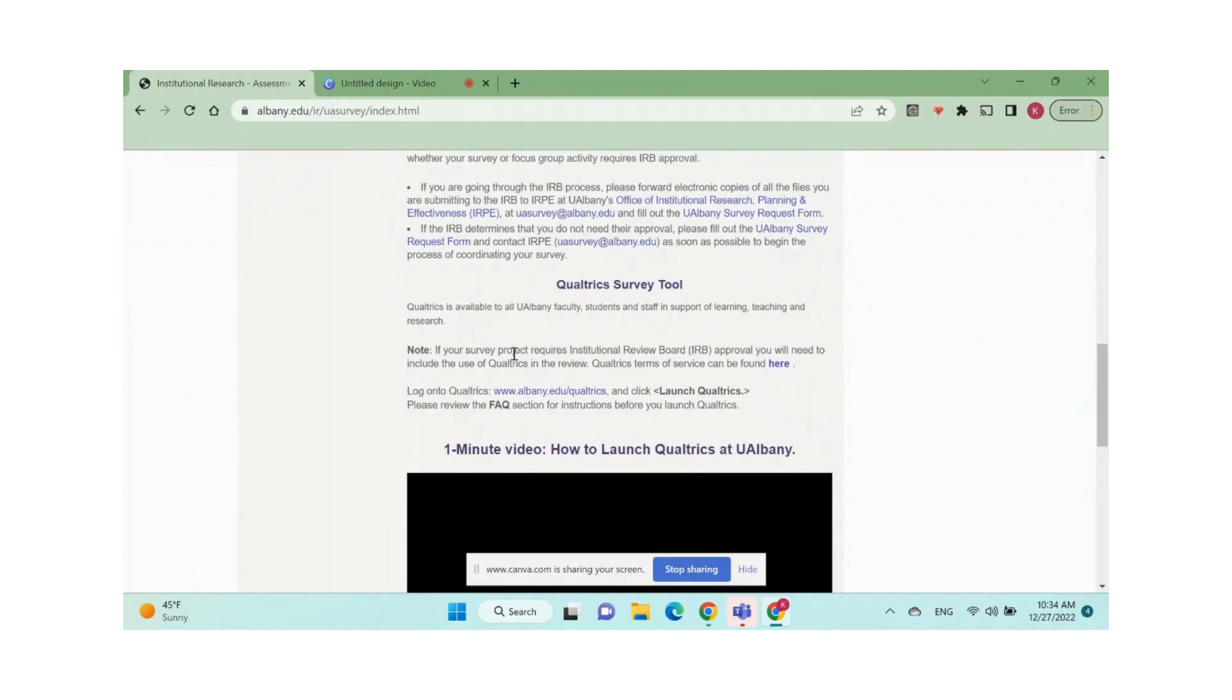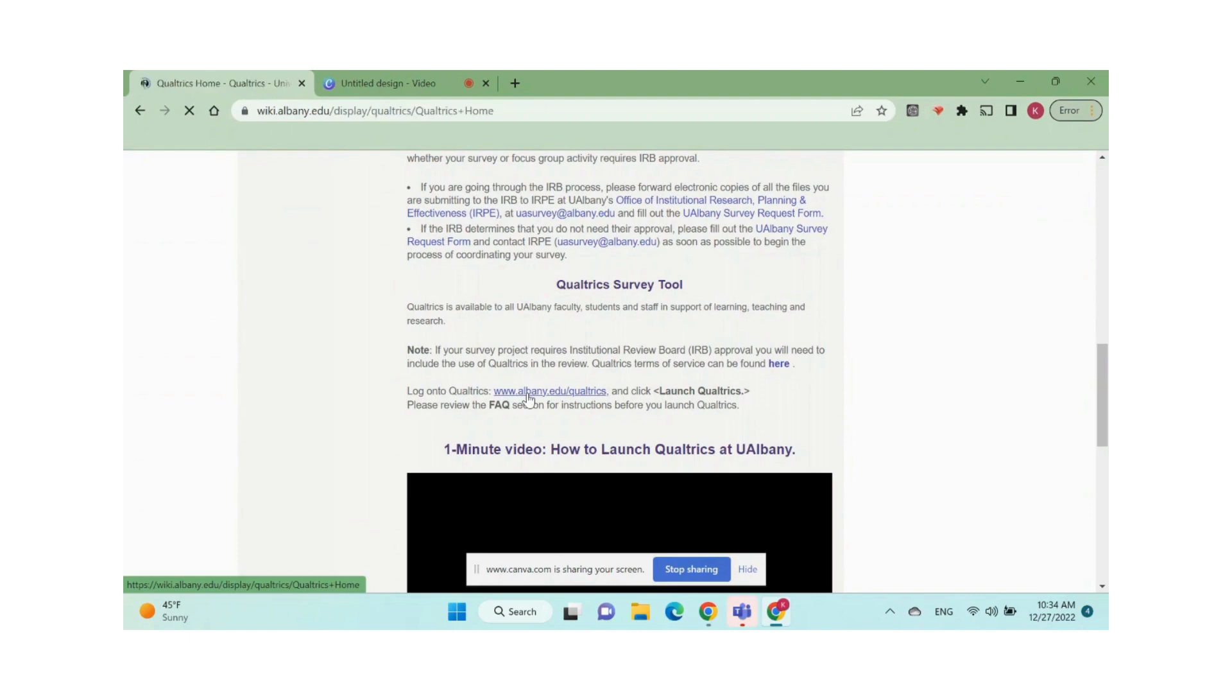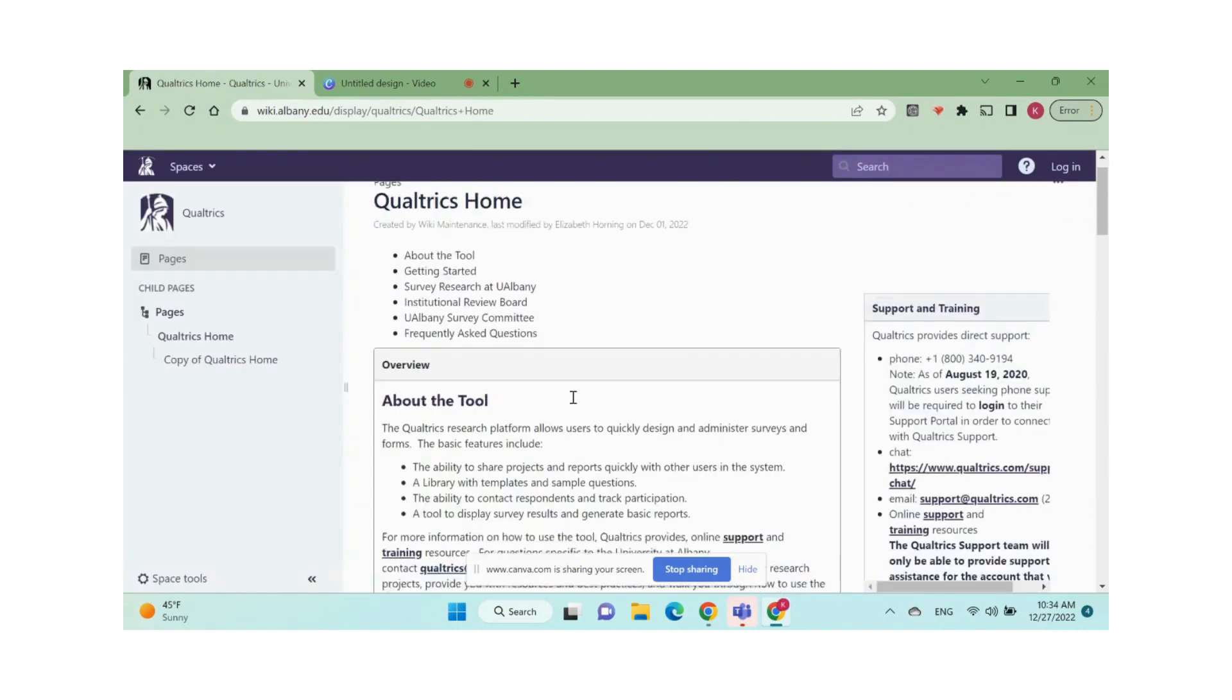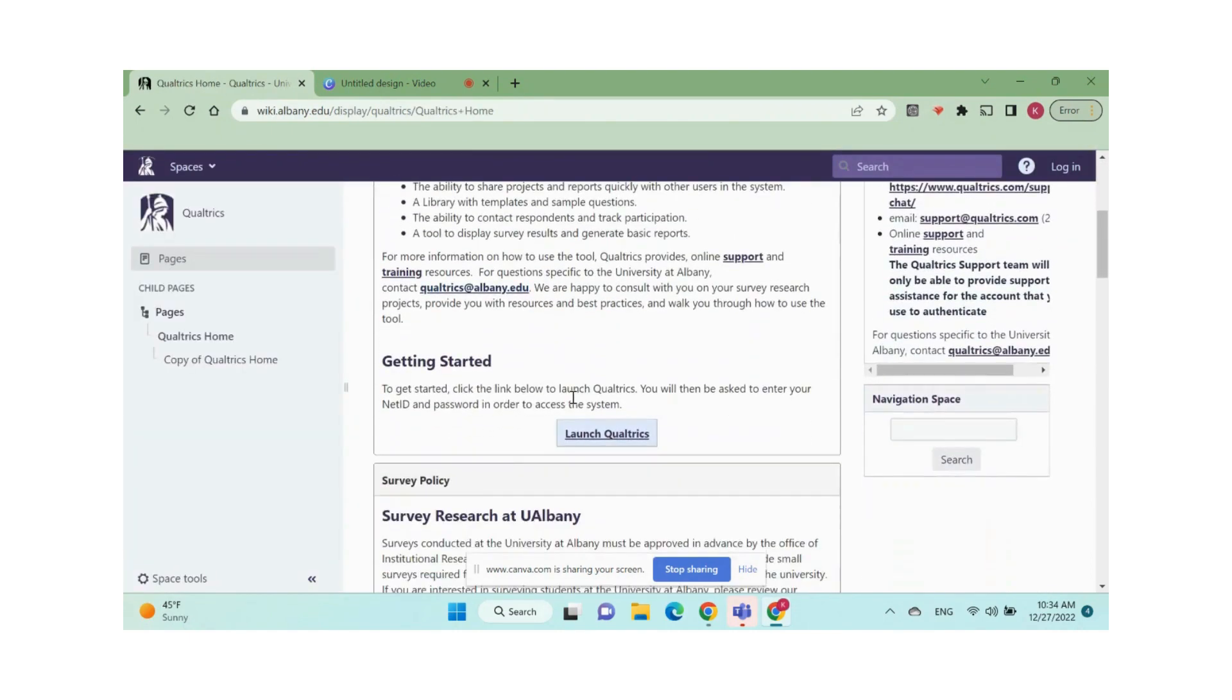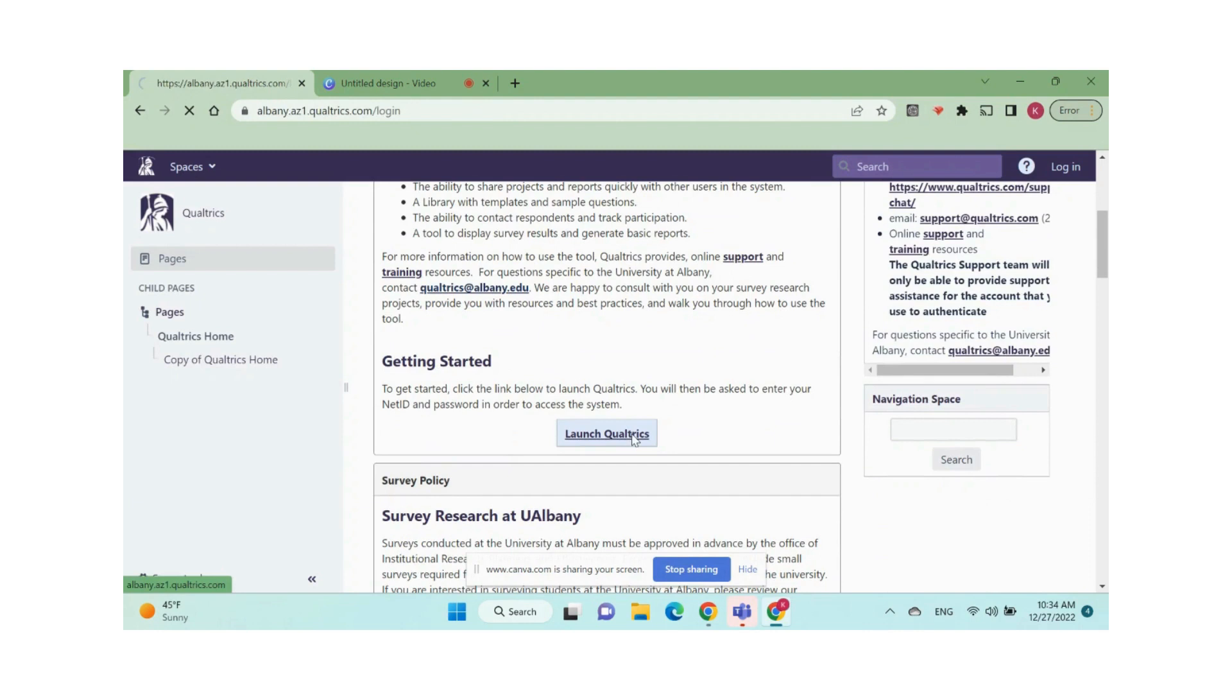Click the Qualtrics wiki link, then click launch Qualtrics. Type in your UAlbany.net ID and password, then you are at the homepage of your Qualtrics account.